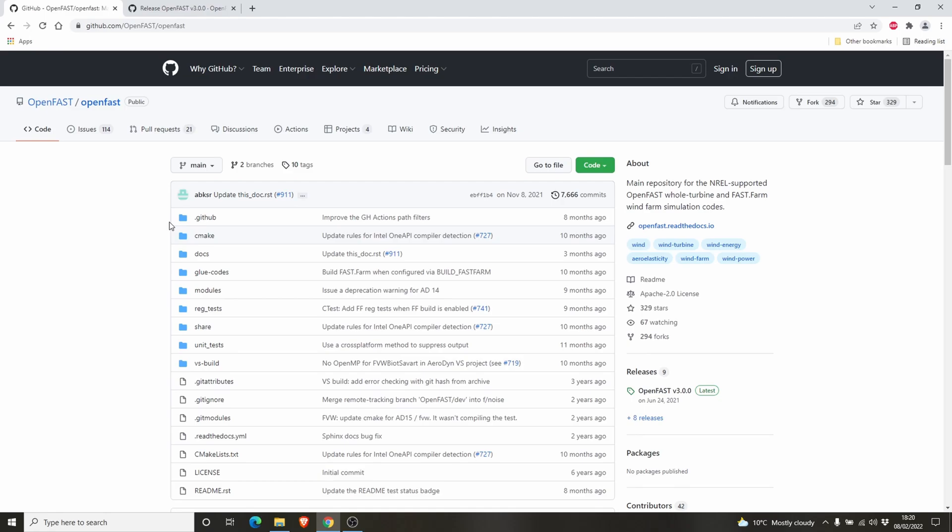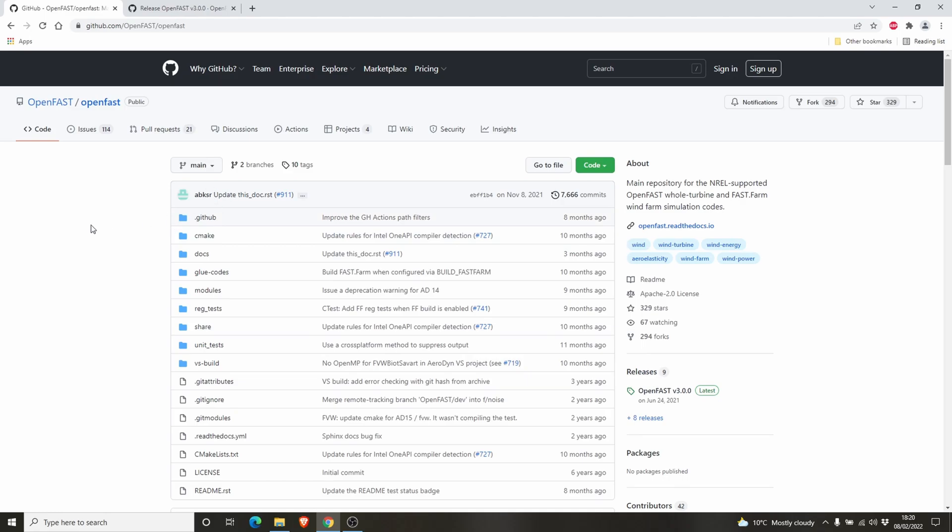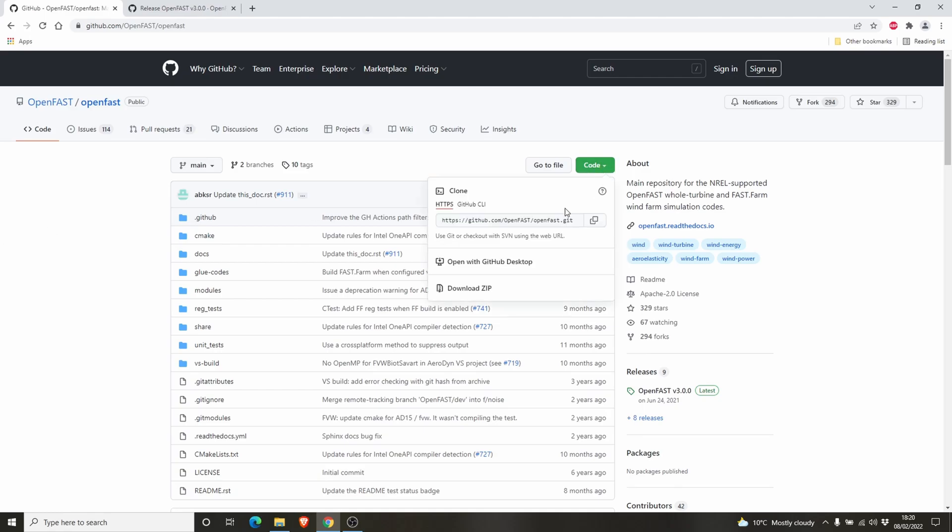This tutorial is for absolute beginners. There are a lot of things you can do with OpenFast, different ways of using it, but this is just for beginners. So you have to go to this page, github.com/OpenFast/OpenFast. This is the repository of OpenFast where you can download all the necessary files. First you have to download all these files. For that you can go to this web page and use download zip.